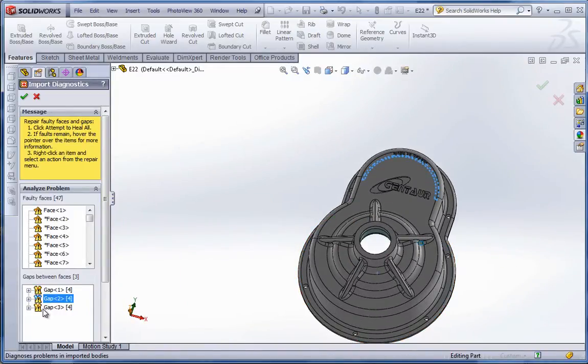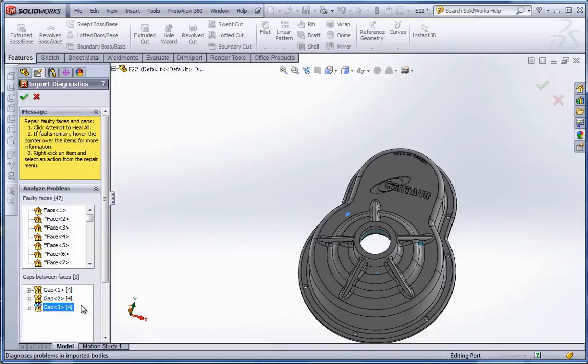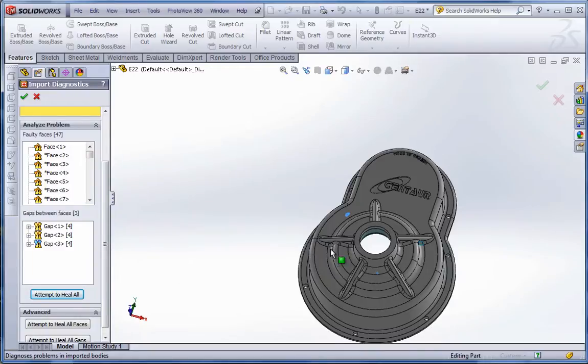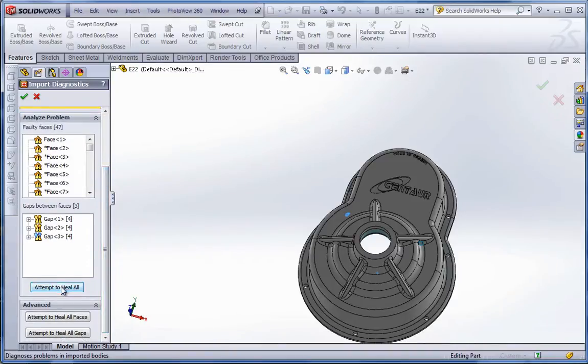And then there's these faulty faces. It's kind of like putting a comb through your hair and you find the snags. And we're going to try and attempt to allow SolidWorks to heal it. So hit attempt to heal all.